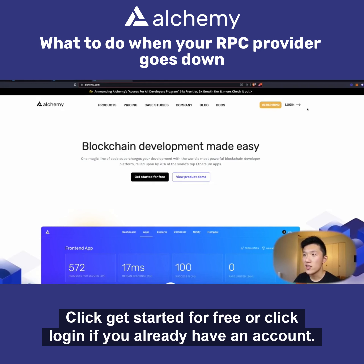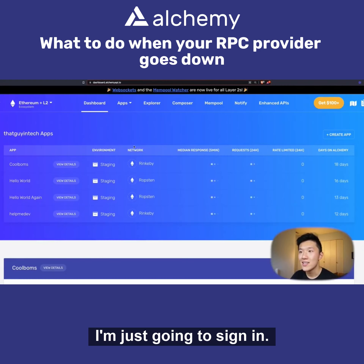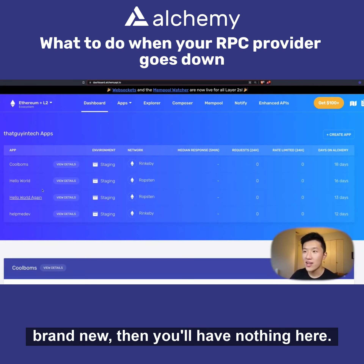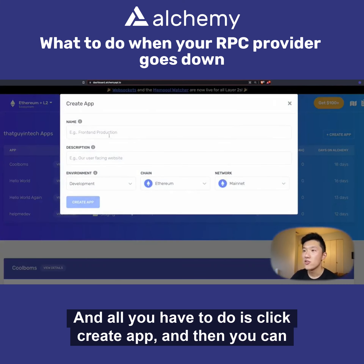Click 'Get Started for Free' or click 'Login' if you already have an account. I already have an account so I'm just going to sign in. You can see here are some apps that I've previously created, but if you're brand new then you'll have nothing here. All you have to do is click 'Create App'.